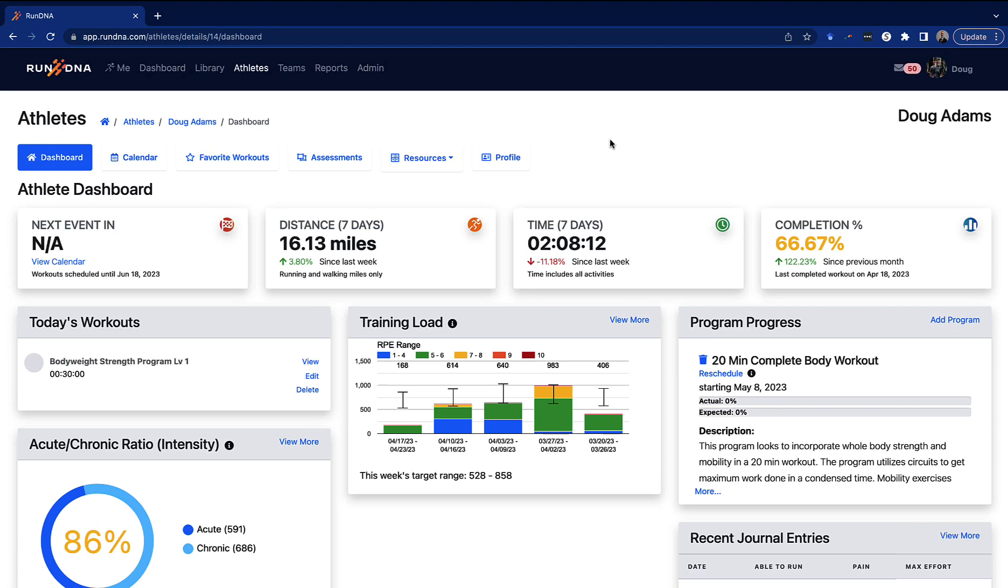Hi, I'm Doug from RunDNA and I want to thank you for checking out the RunDNA portal. When we designed this portal, our goal was to put everything in one place that you need to work with your runners.